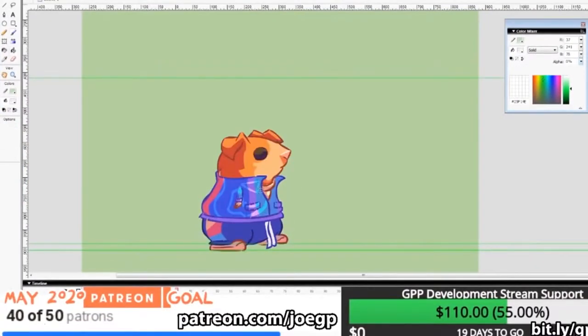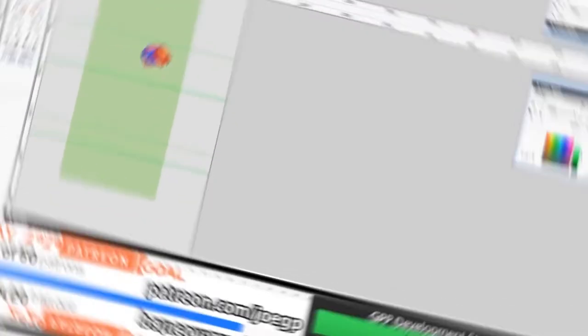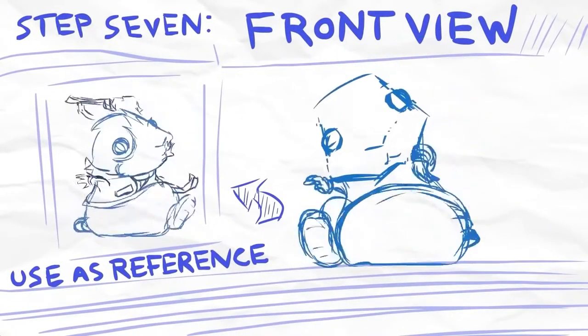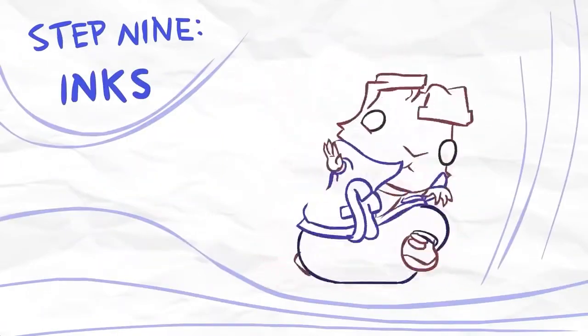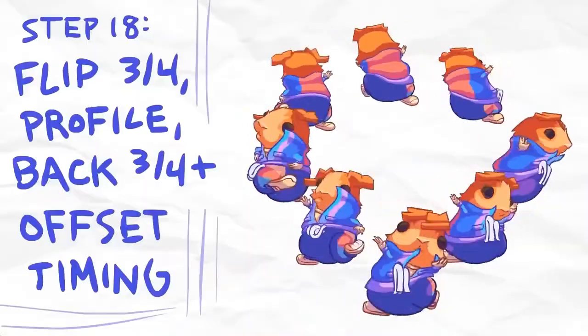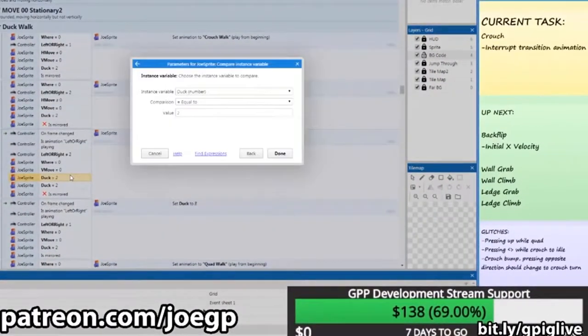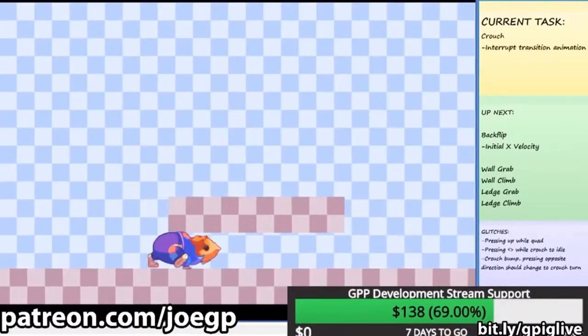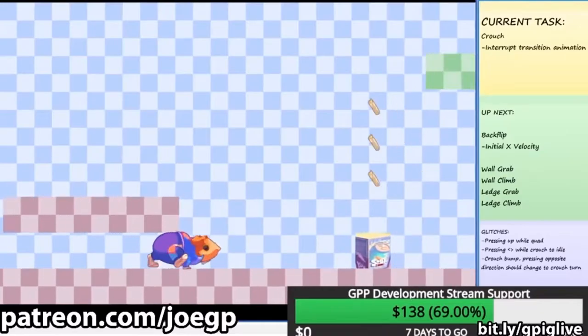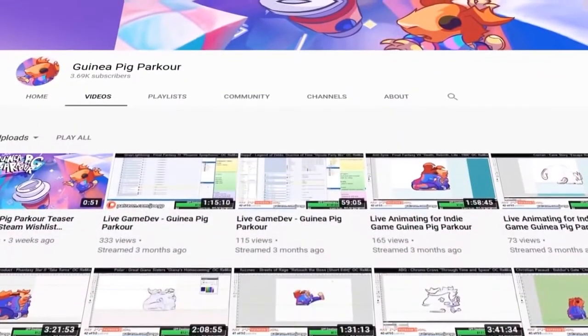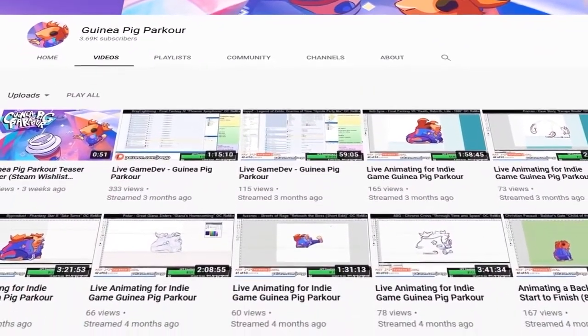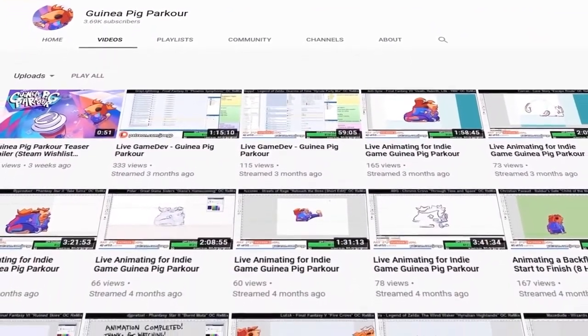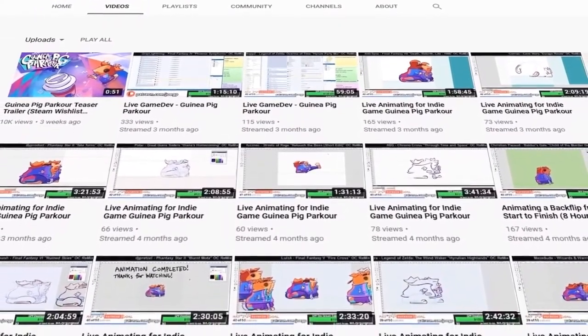It's amazing that a single dev tackled not only making the game, but also the expertly executed hand-drawn look. Each animation was made from scratch and animated at 24 frames per second. What we love most about the game's development is that Jeff shares a lot of it on YouTube. Check out the Guinea Pig Parkour channel on YouTube to watch some live game dev, live animation, and more.